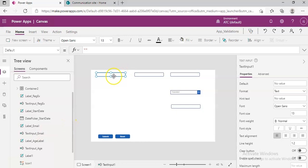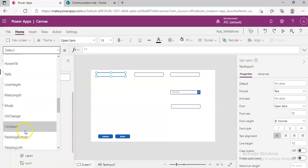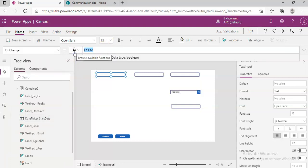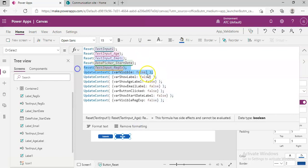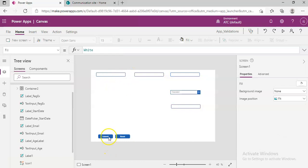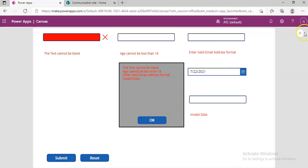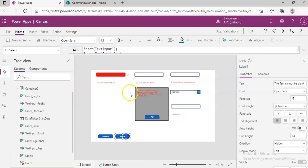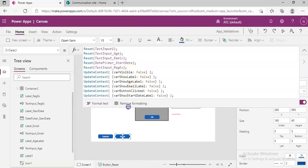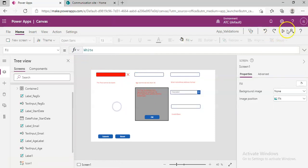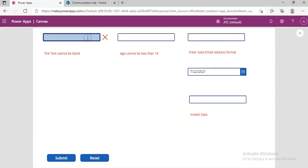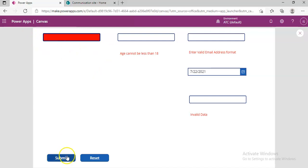So we take the text input one onChange. We can put the same reset logic here — we have these two variables to be set as false. So when we do onChange we reset. Let's run it now. I start typing 'a', 'b', 'c', then I come outside — it's gone. So we have handled one situation.